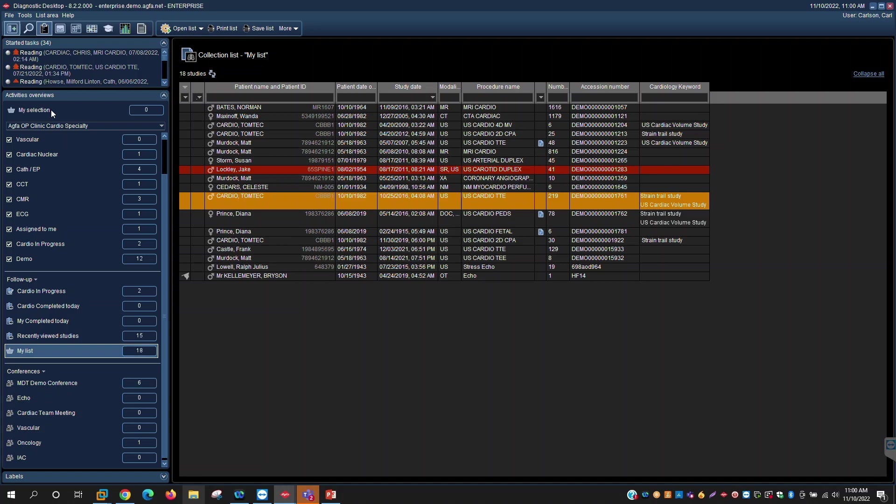So traditionally PAC systems, if you will, have presented information data procedures in a study status organization. And we don't do that in this enterprise imaging system. What we do is we're built on a workflow engine based on tasks. So based on the procedure definitions, types of exams that you're performing, we work with you to create a specific definable workflow.